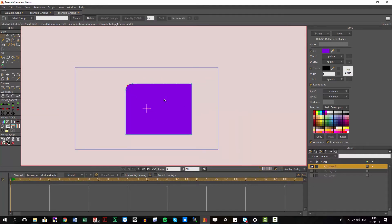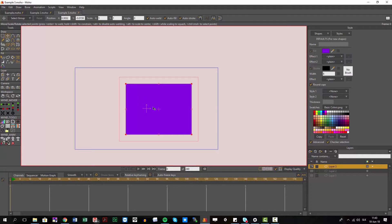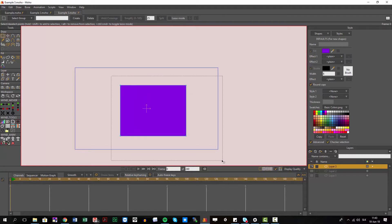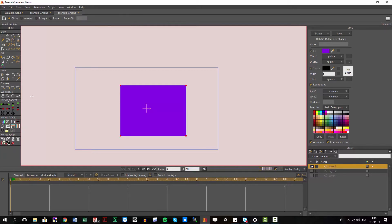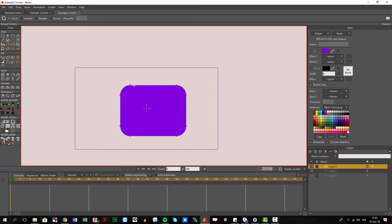Let me show you the better way we created for this kind of case. I have my shape here, I can select all corners, go into our round corner tool, and by default you have the circle option — you just click and drag and the rounded corners are created automatically.